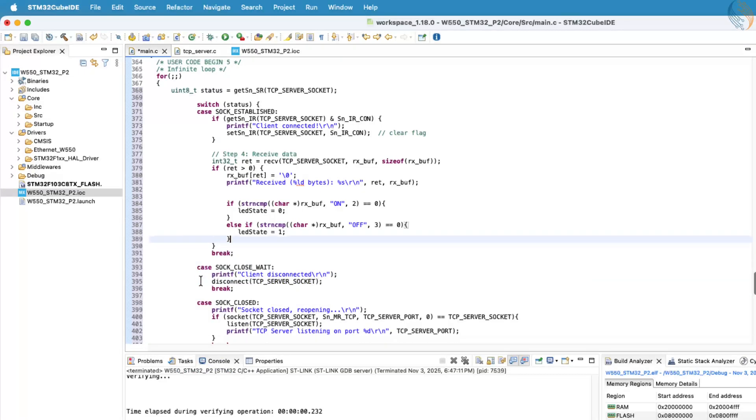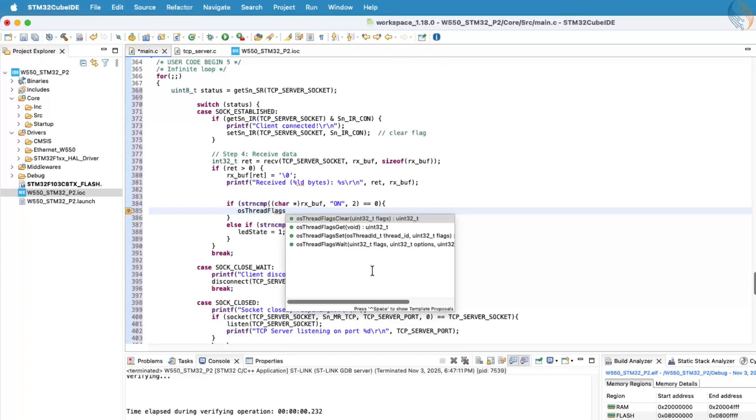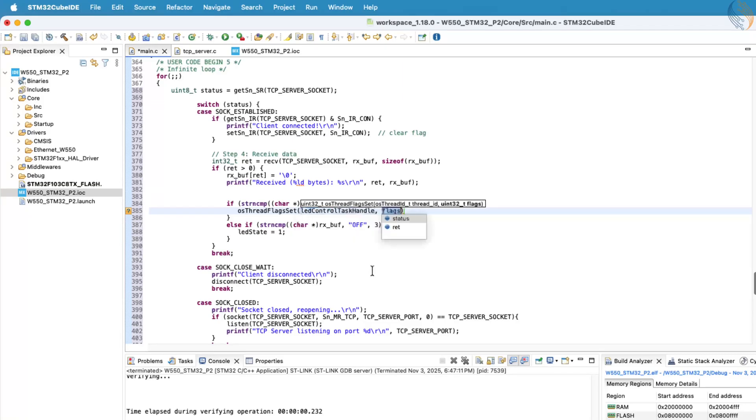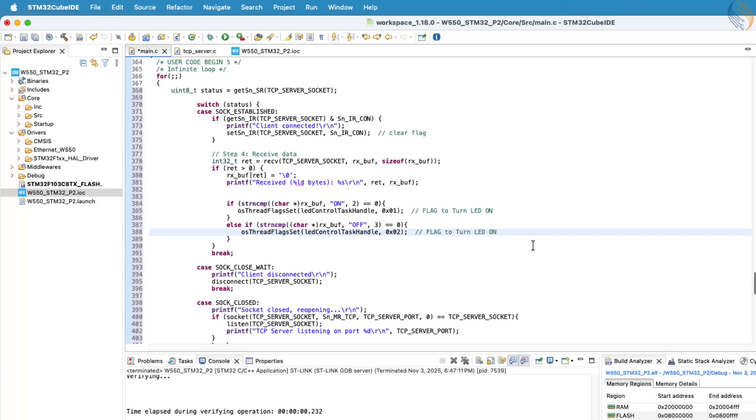Once the server receives the data from the client, we'll check whether the received string is on or off. If the string matches either command, we'll send a task notification to the LED control task, using different flags to indicate whether to turn the LED on or off. This gives us a simple and reliable way to signal the LED task whenever a valid command is received.